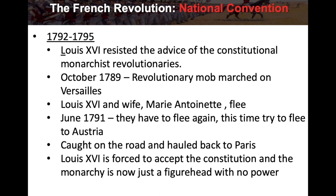Louis XVI and Marie Antoinette try to flee again in June 1791, this time attempting to reach Austria. But on the road they're caught and hauled back to Paris. Louis XVI is forced to accept the constitution, and the monarchy becomes just a figurehead with no power. All power has now gone into the government called the National Convention.